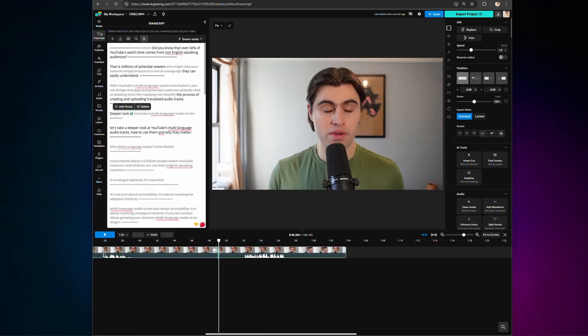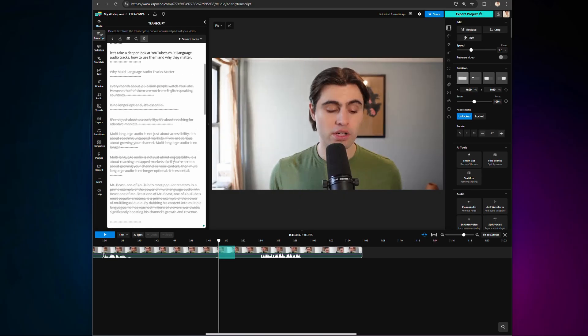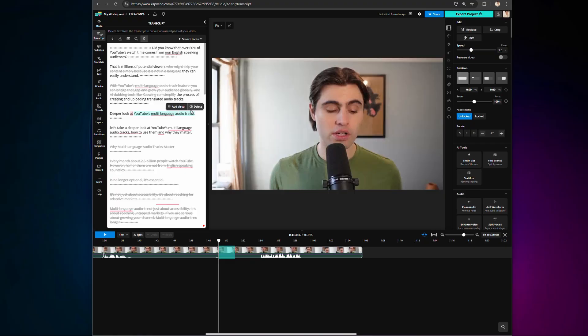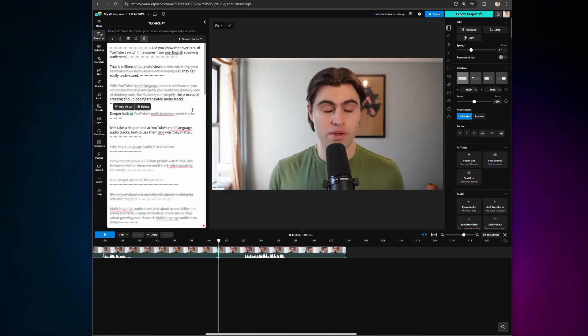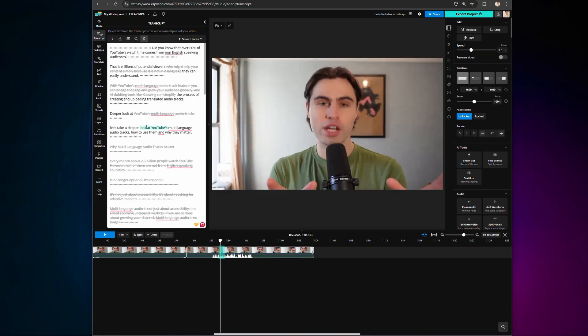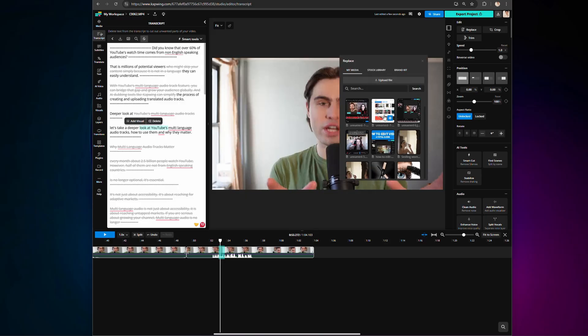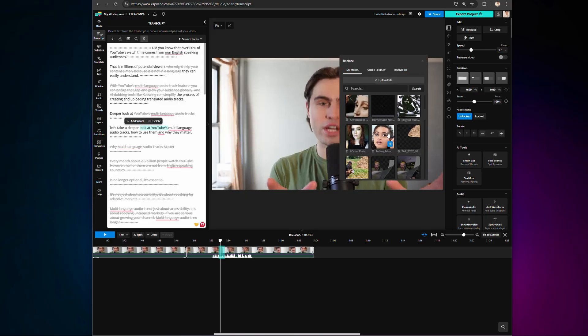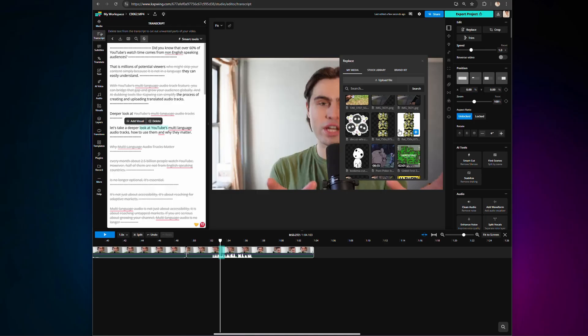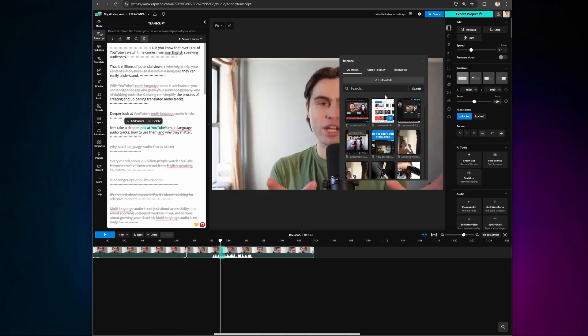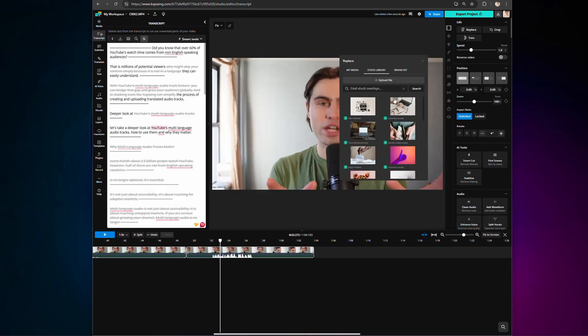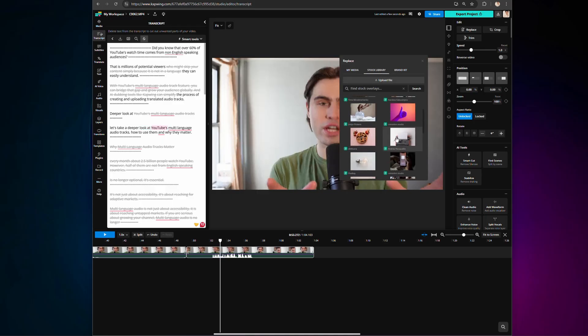No need for any manual splitting, trimming, or complicated keyboard shortcuts. But a new option has been added, which is next to the Delete button, you will now see an Add Visual option. Clicking it opens a media upload panel, allowing you to insert relevant B-roll directly into your video.